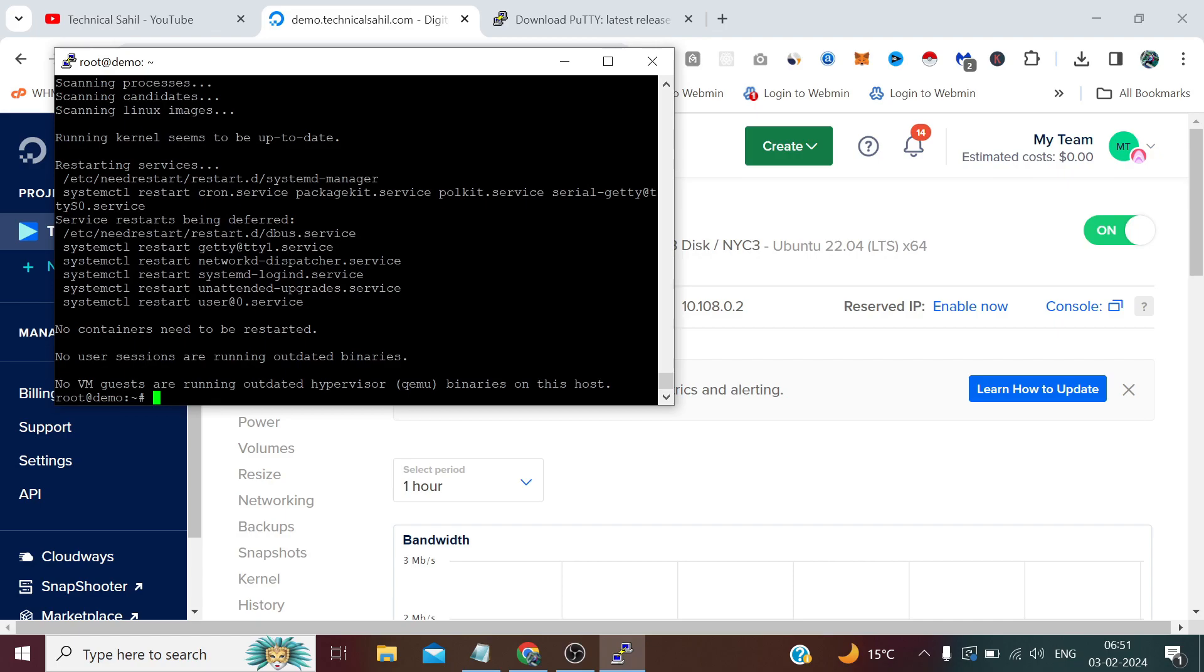It's done. Now if it's our server, we don't want to login again and again, just like in case of Instagram or Facebook we don't want to enter our password repeated times.